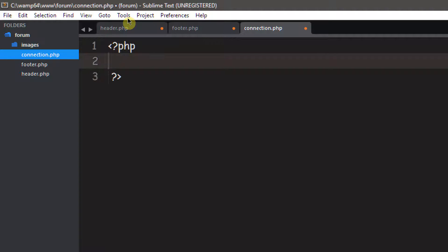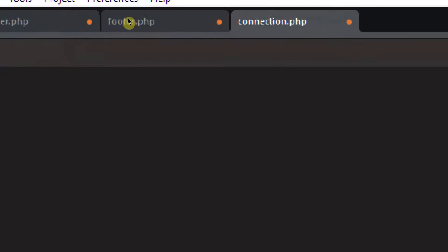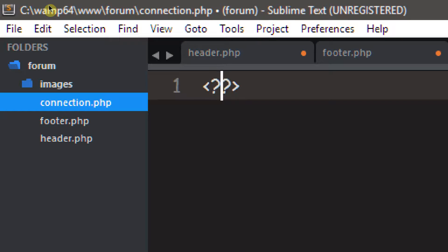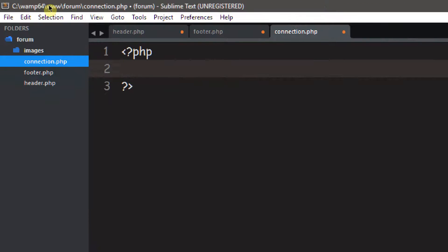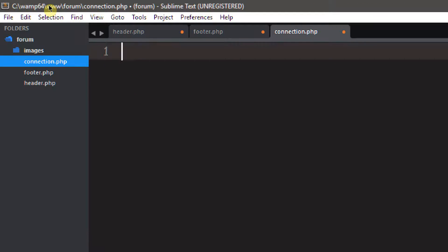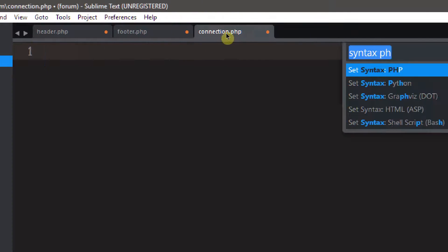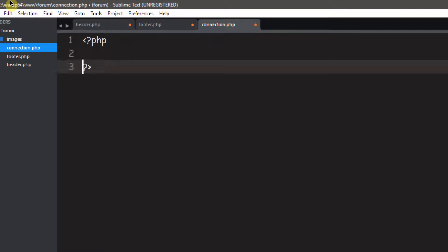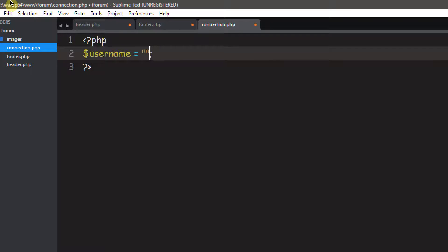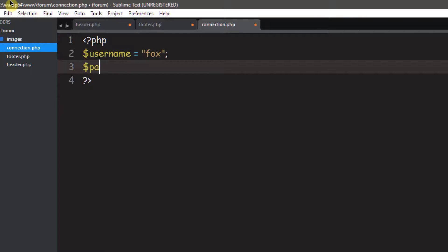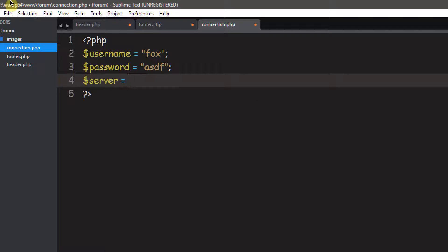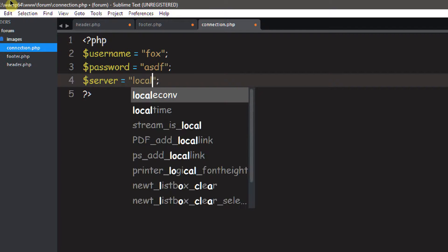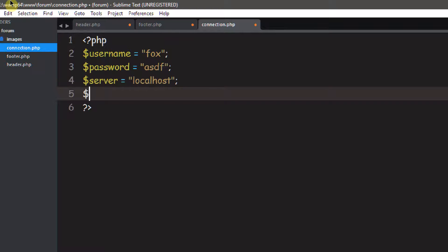Inside connection.php we set up our database variables like we've always done. So: dollar sign username equals 'fox', dollar sign password equals 'SDF', dollar sign server equals 'localhost', and dollar sign db equals 'forum'.